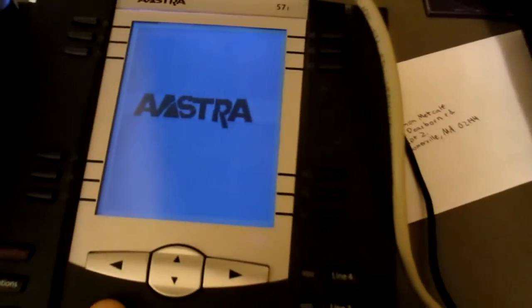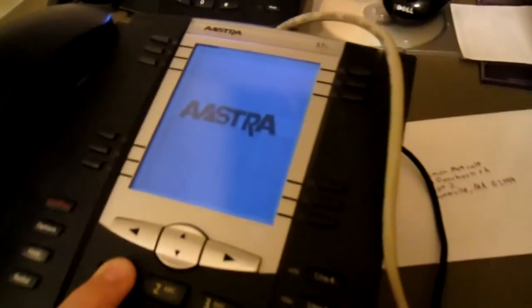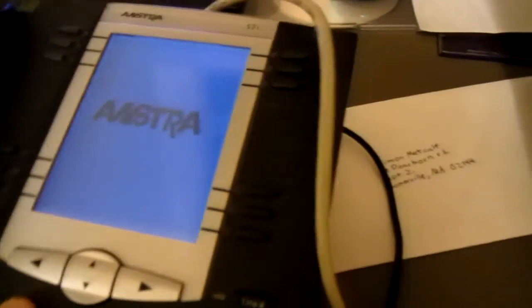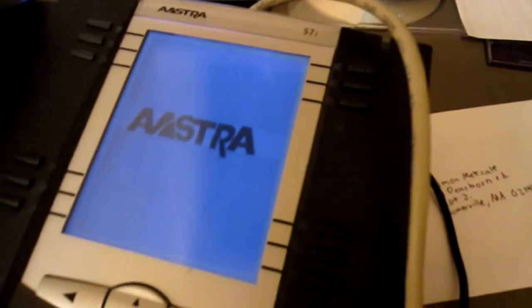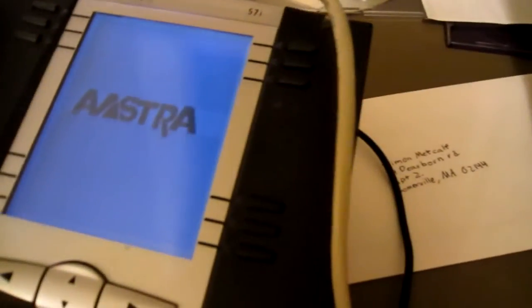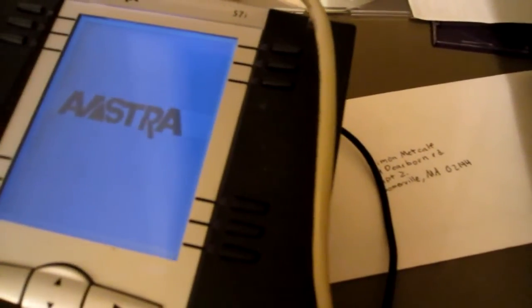All right, so we're going to reboot the phone now, into recovery mode. Unplug it, plug it back in again, and hold 1 and pound. All right, so you'll see over here, it's going to flash once, and then it will boot up into the recovery screen, and display an IP address.